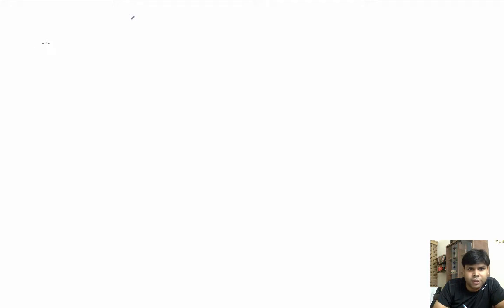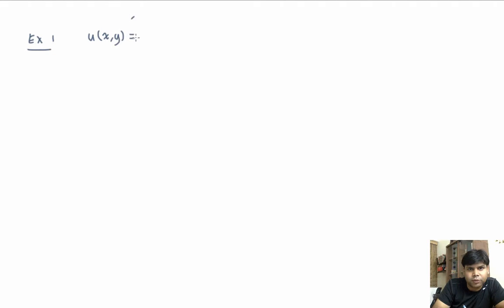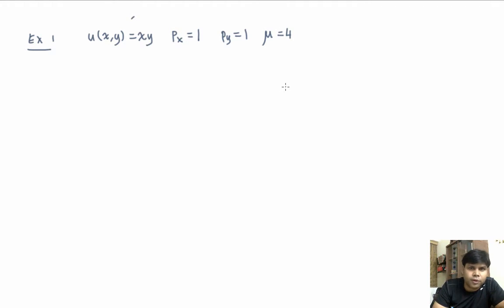Hi, welcome. In this video we'll do a couple of exercises and try to find Hicksian demand for specific values of px, py, and the satisfaction level, given a utility function. Example one: suppose the utility function is Cobb-Douglas xy, and suppose px is 1, py is 1, and mu is 4. We want to solve for Hicksian demand.